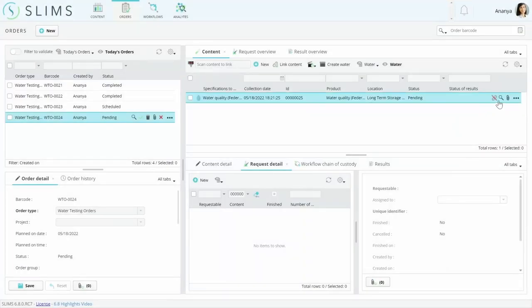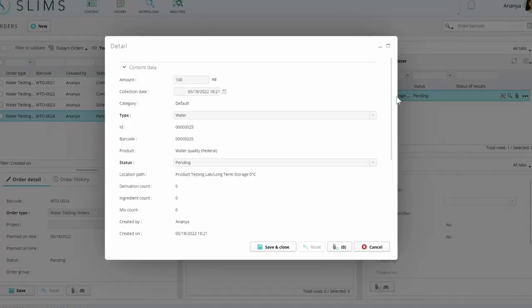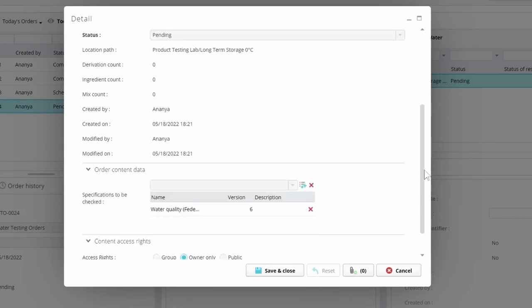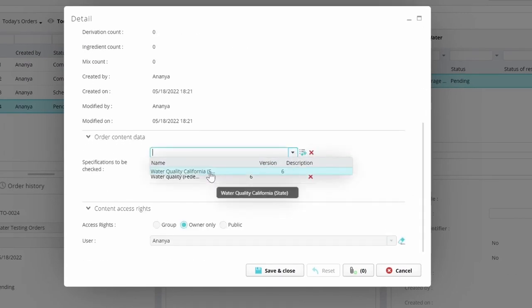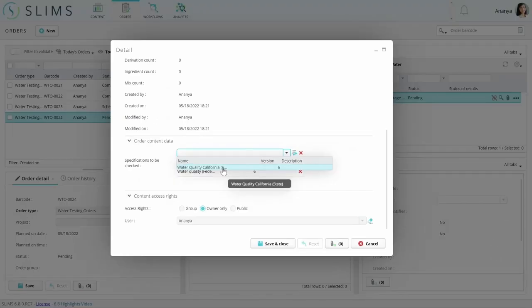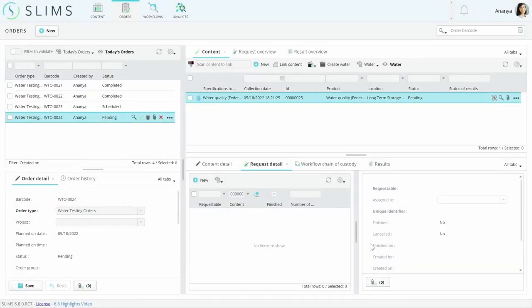You could already link content without a product to an order and assign the product there, but now you can add multiple sub-products in addition. This allows you to request specifications from the product and all sub-products and they'll all be added to the order.